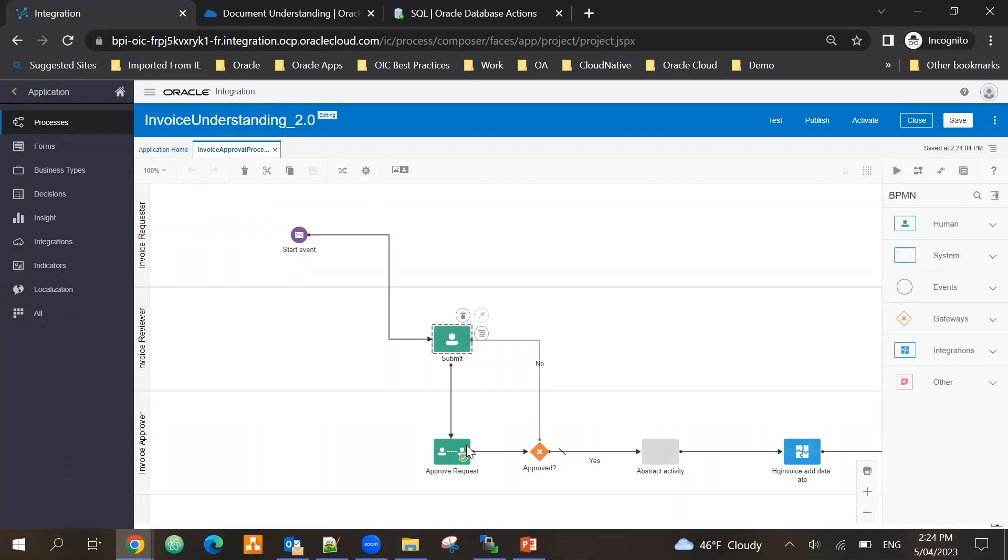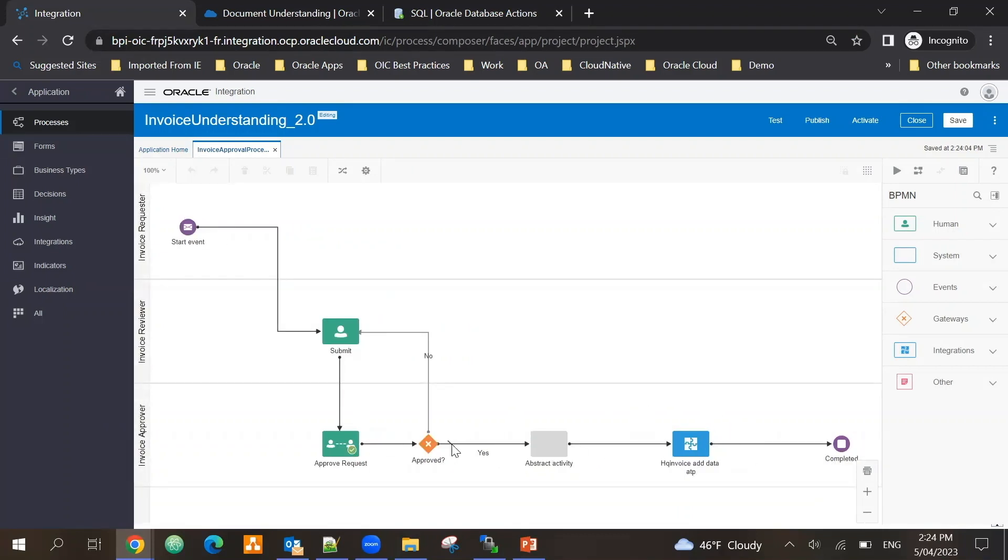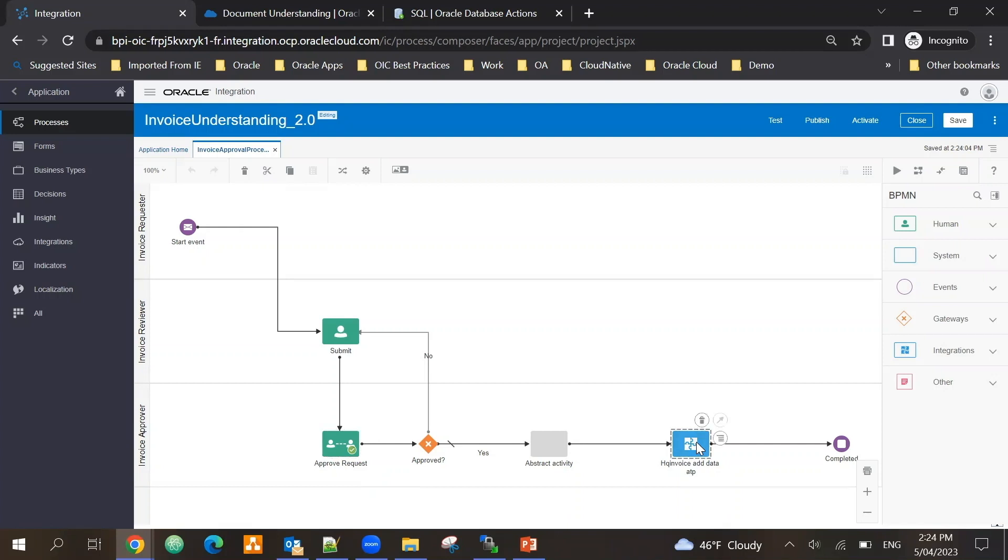For the invoice reviewer, they will review the invoice and they will submit it for approval. It goes to their manager for approval purpose. If everything is good, they will call another integration to send the data back to the database. So for example, I receive an invoice and it does not have a vendor address. This allows me to enter the vendor address manually, submit it for approval. The approver will review if everything is good, they will approve it.